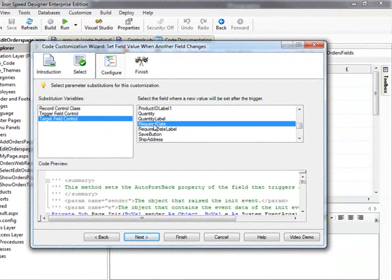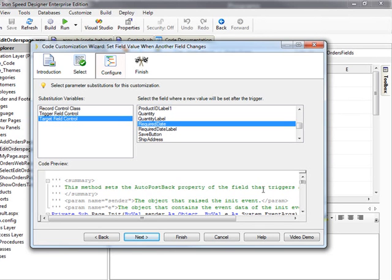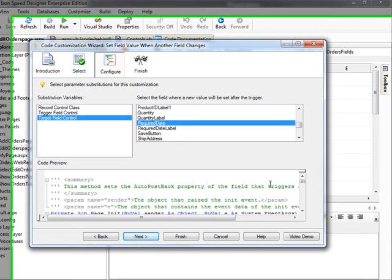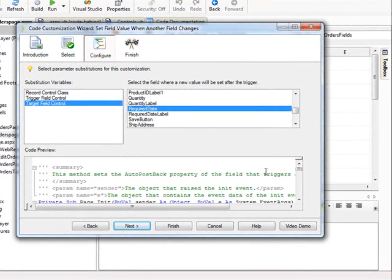You must make selections for all substitution variables in order to proceed. When I click Next, the wizard shows me the code that it wants to insert into the Code Behind file for my Ironspeed page. It is a good idea to review this to make sure it is what you want. Sometimes I only want a particular snippet of code from this preview. In that case, I will copy code segments from the preview pane and then abandon the code customization.